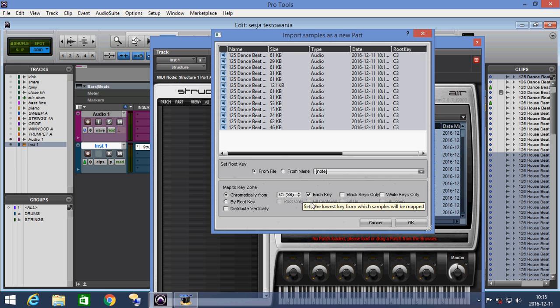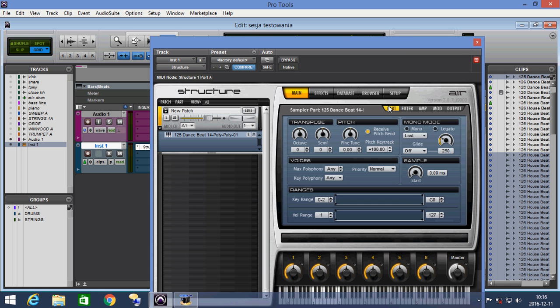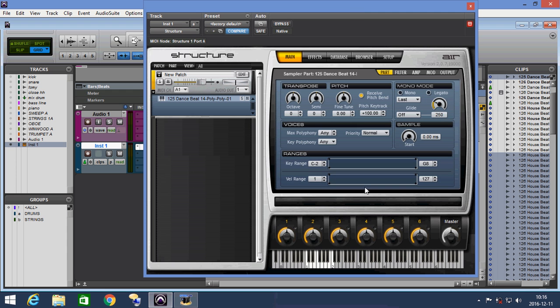Of course we can change every setting if we put our waves into Structure Free to create a new patch. And when we are ready with the samples we click OK.